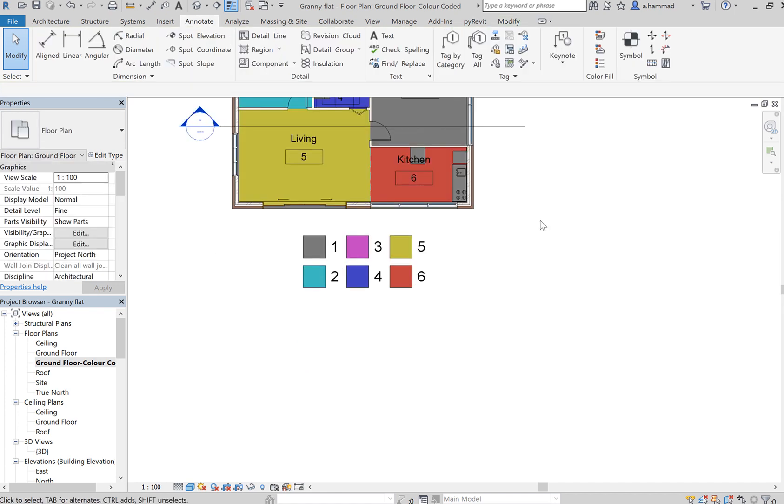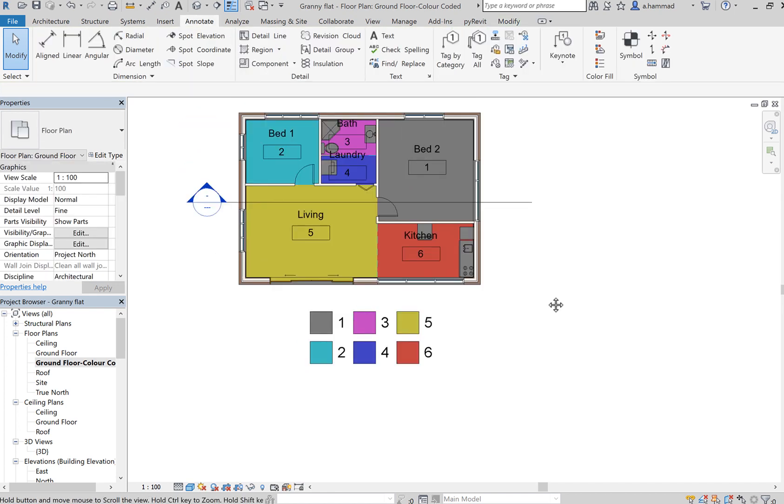So there we have it. Each of the rooms is now assigned to a particular color, and this is just way better for presentation purposes.